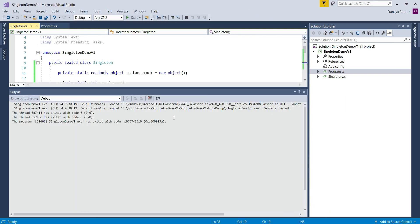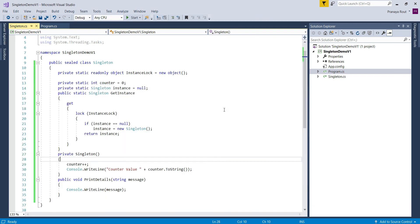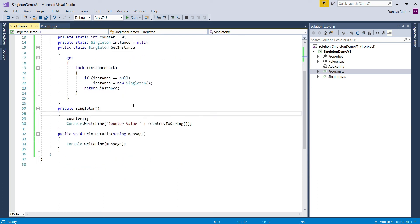The code implementation using lock solves the multi-threaded issue. However, the problem is that it will slow down your application, because only one thread can access the GetInstance property at any point in time. We can overcome this problem by using the double-checked locking mechanism.